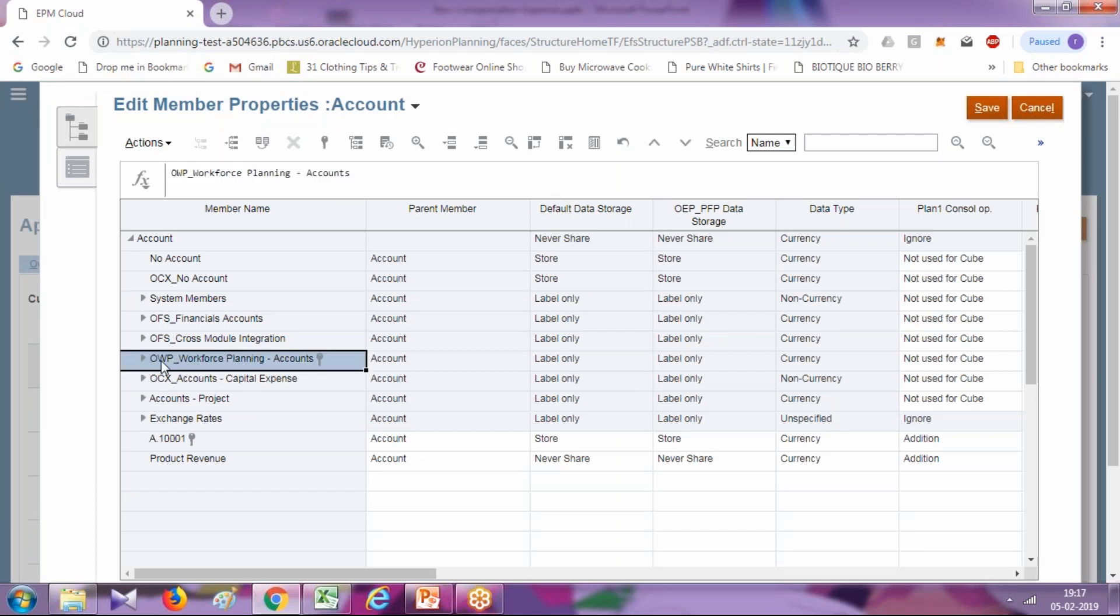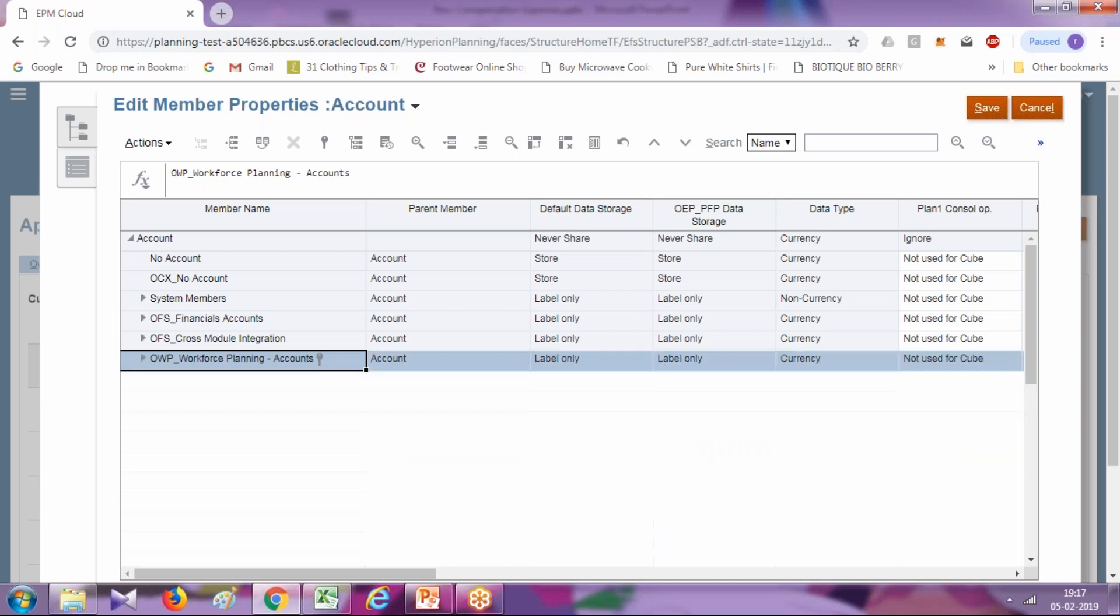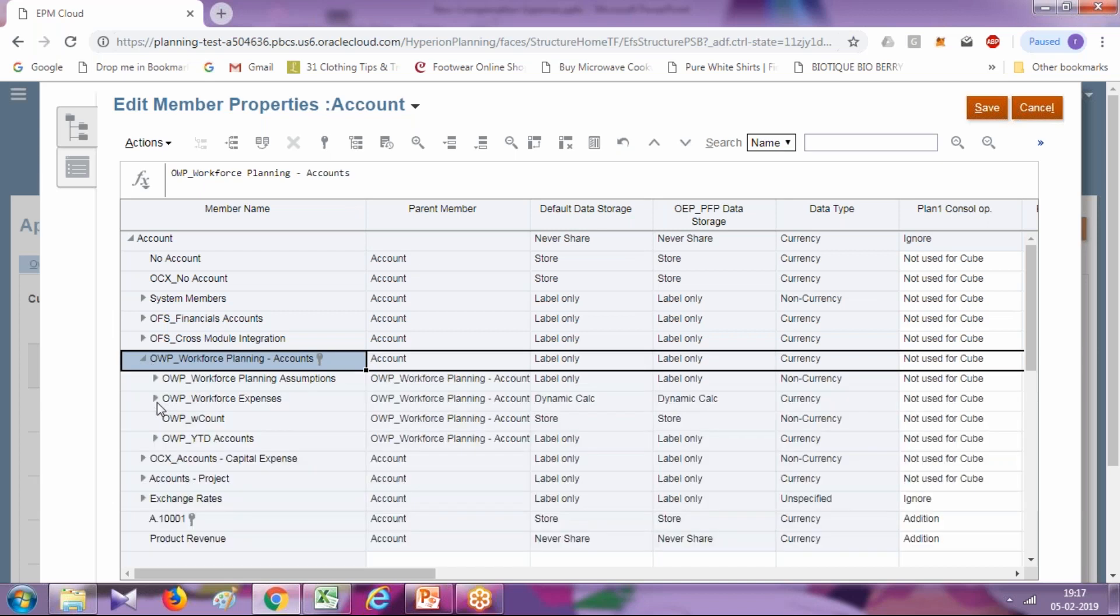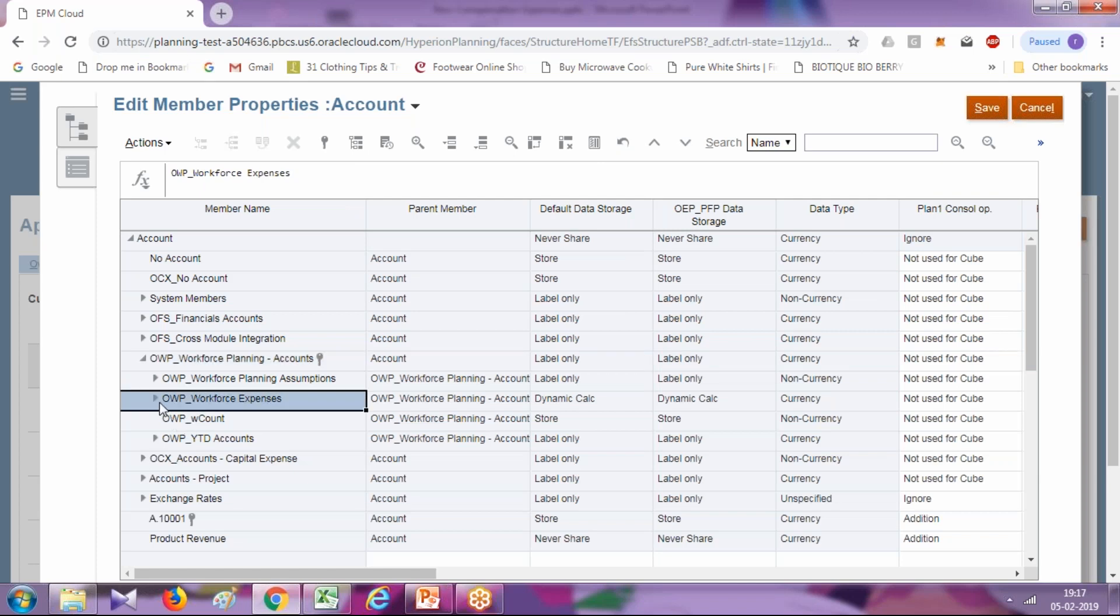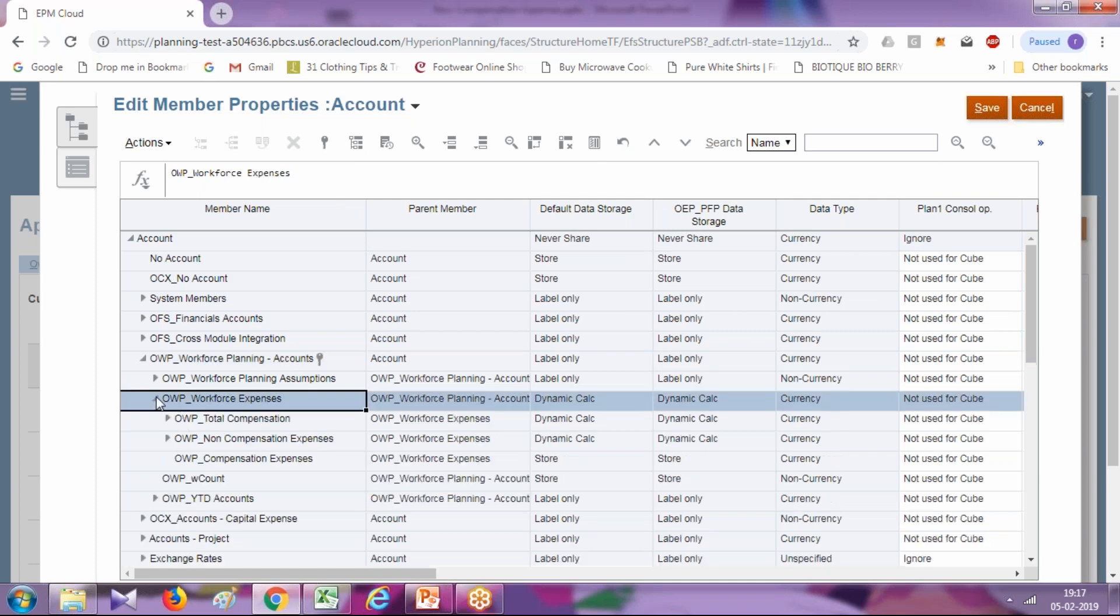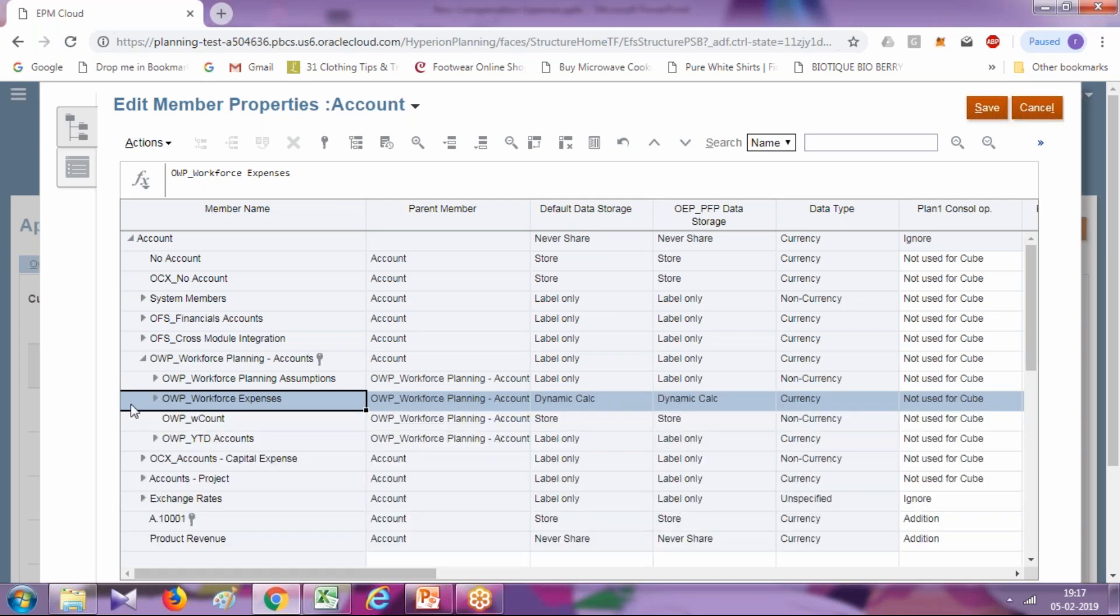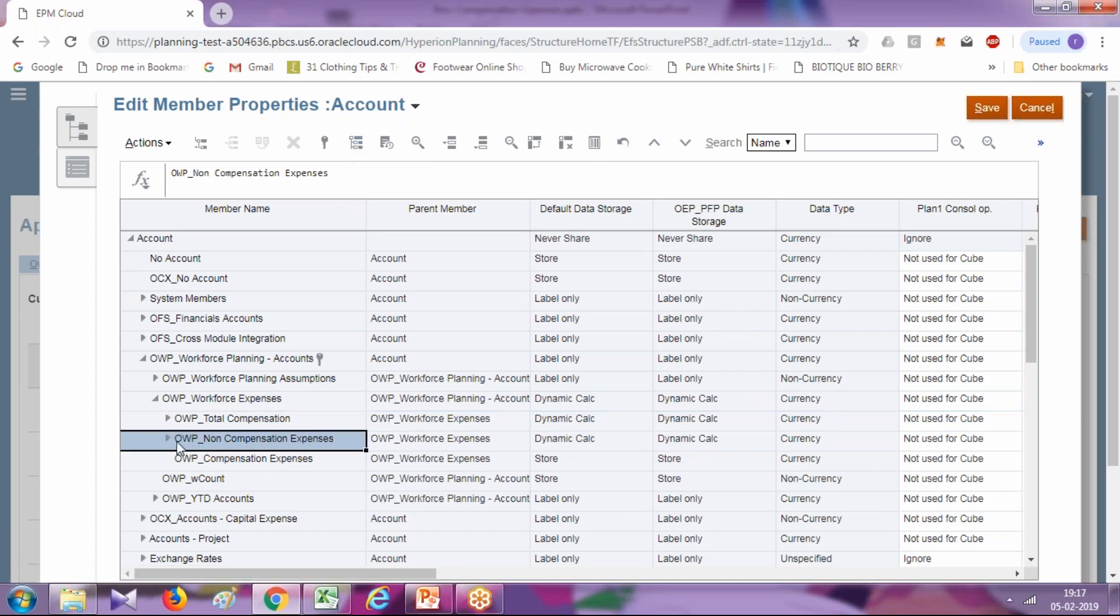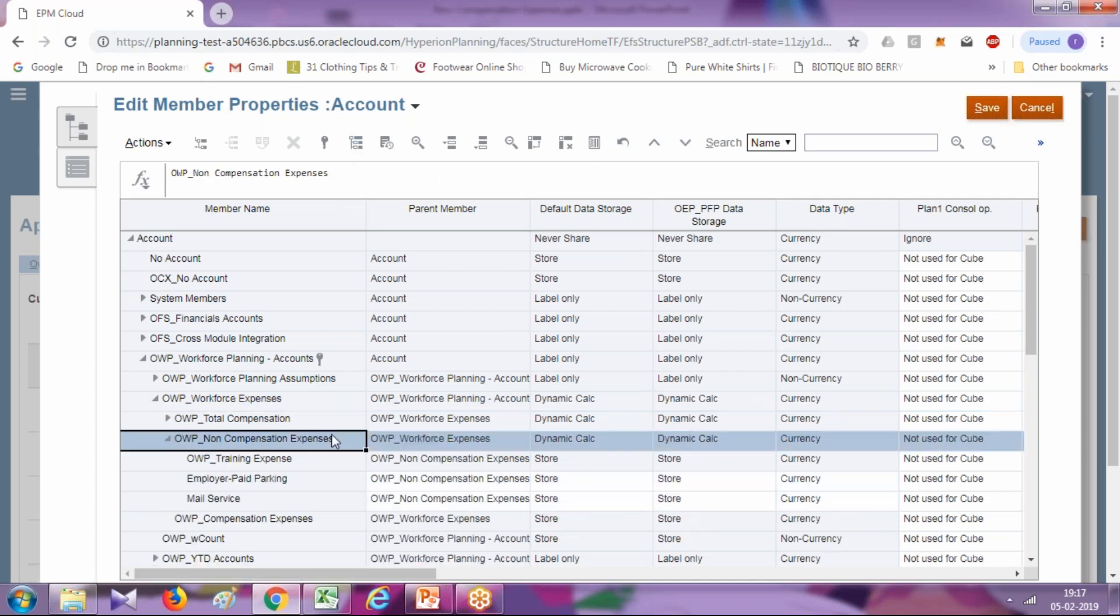You can drill down to the same. Under this, you have workforce expenses, and under this you have non-compensation expense. You can add more non-compensation expenses with the option to add child and sibling. You have multiple ways through which you can modify your metadata.